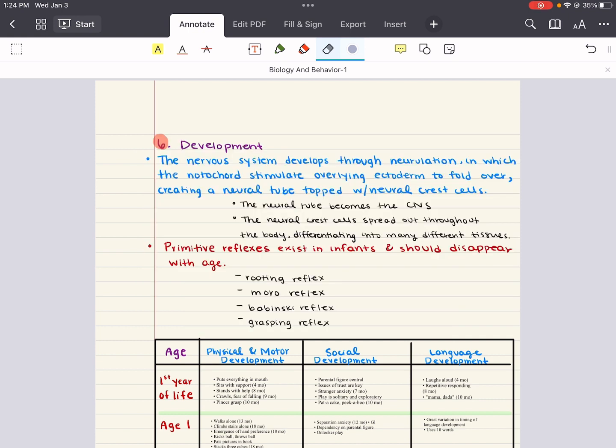Prenatal development does not occur in a vacuum, but in the mother's uterus. Within this environment, things like temperature, chemical balance, orientation of the fetus with respect to gravity, and even atmospheric pressure are all carefully controlled, and they remain relatively constant.